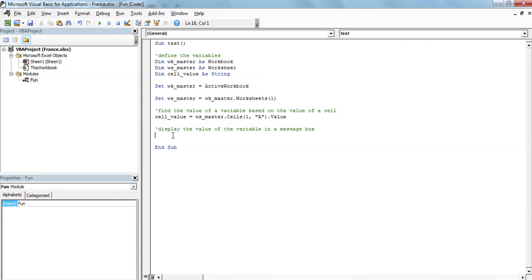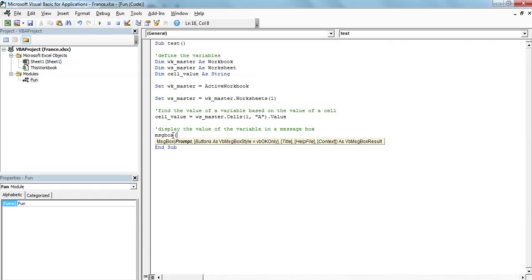Now that I have the knowledge of the value of my variable, I can try to display it in a message box. To do so, I'm going to start by message box and open the brackets. As you can see, there's a small window that opens, a small prompt that gives me the idea on how to set up the message box.